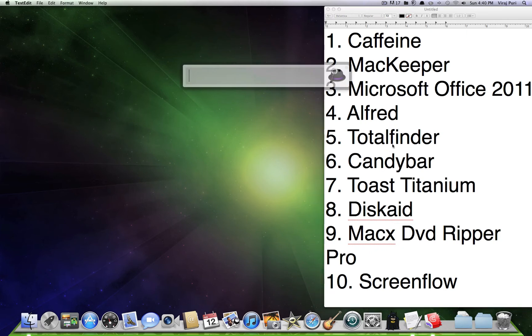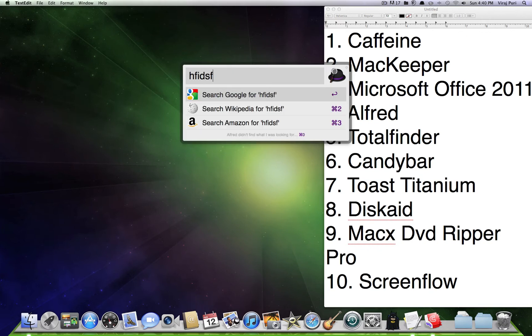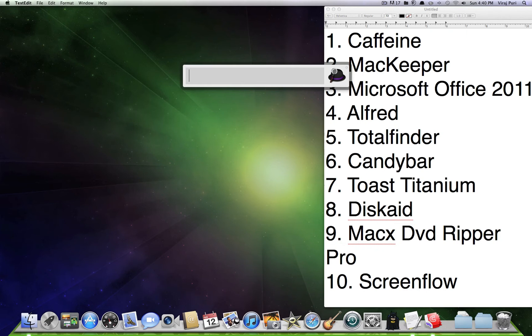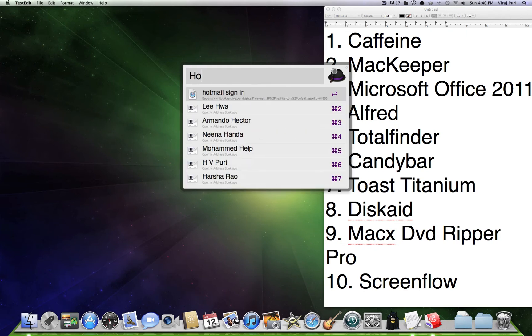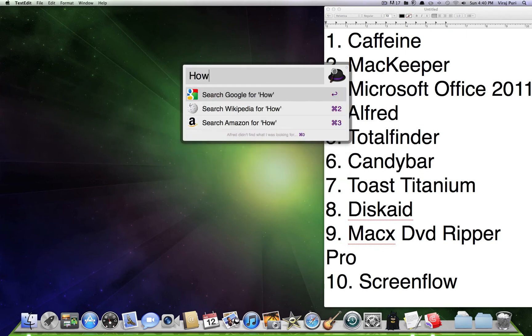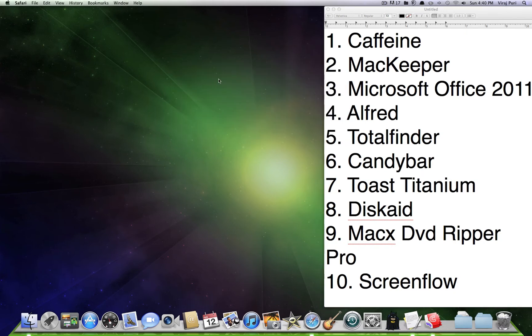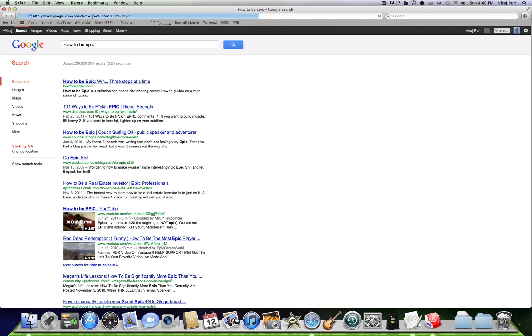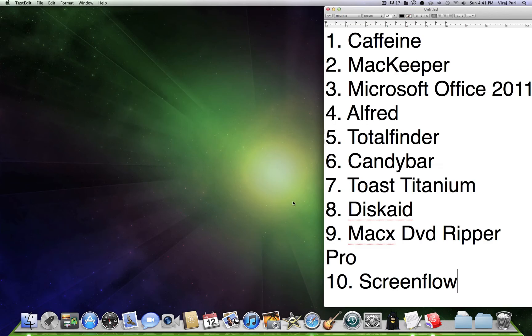Staying at number 4, we've got Alfred. This is a really good app. You can just press the command you choose and then just search up something, like, say, I'm searching up how to be epic. I don't know. And then just search it up for you.